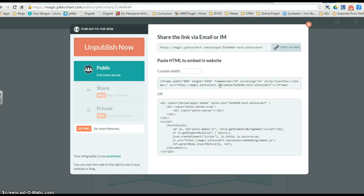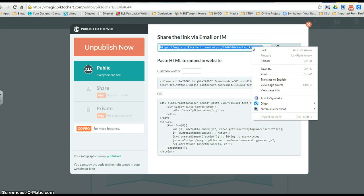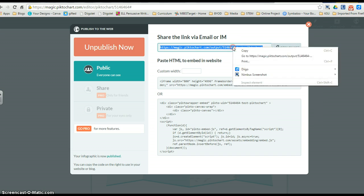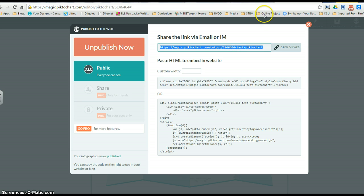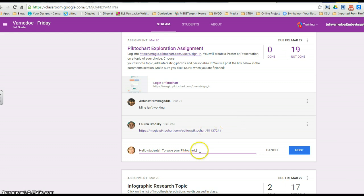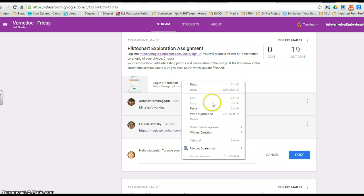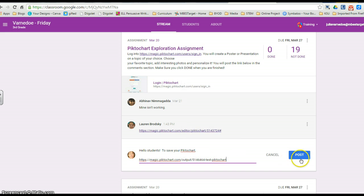For the purposes of your homework, I just want to see the link. So what you want to do is click on this link and select it, copy it, and go into your classroom. You want to go ahead and post it here and then hit post.